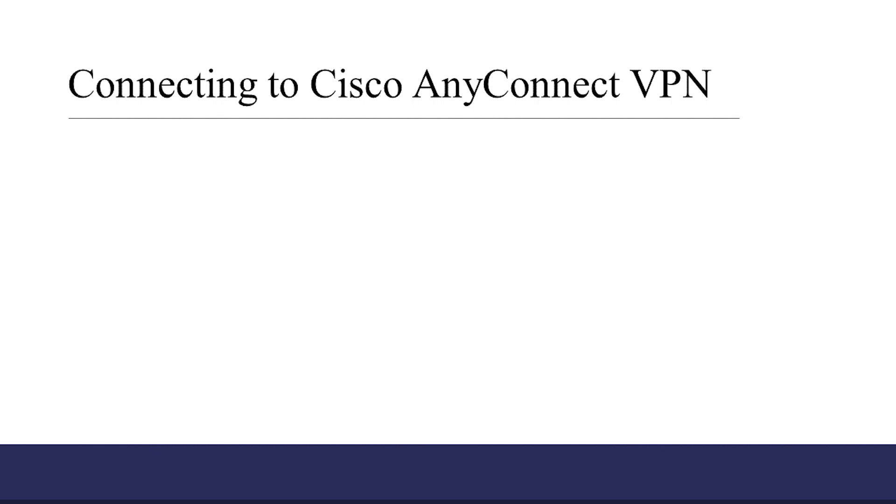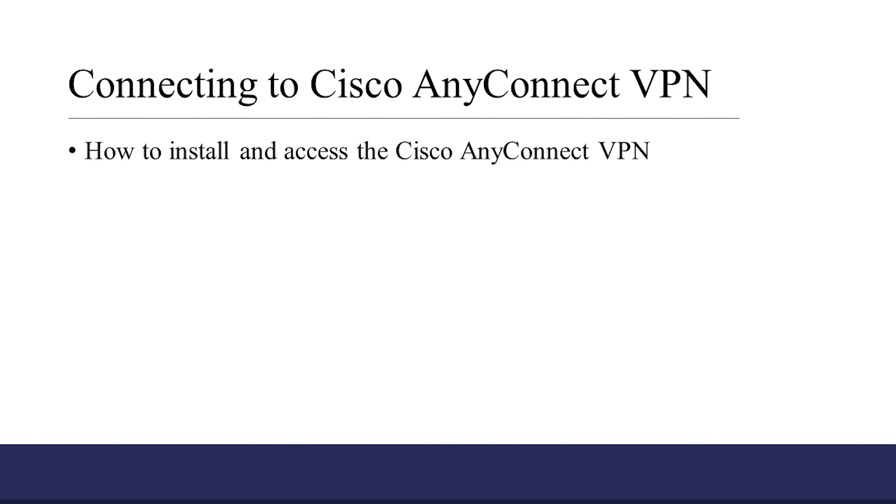In this training video, we're going to show you how to install and access the Cisco AnyConnect VPN for PC and Mac computers.